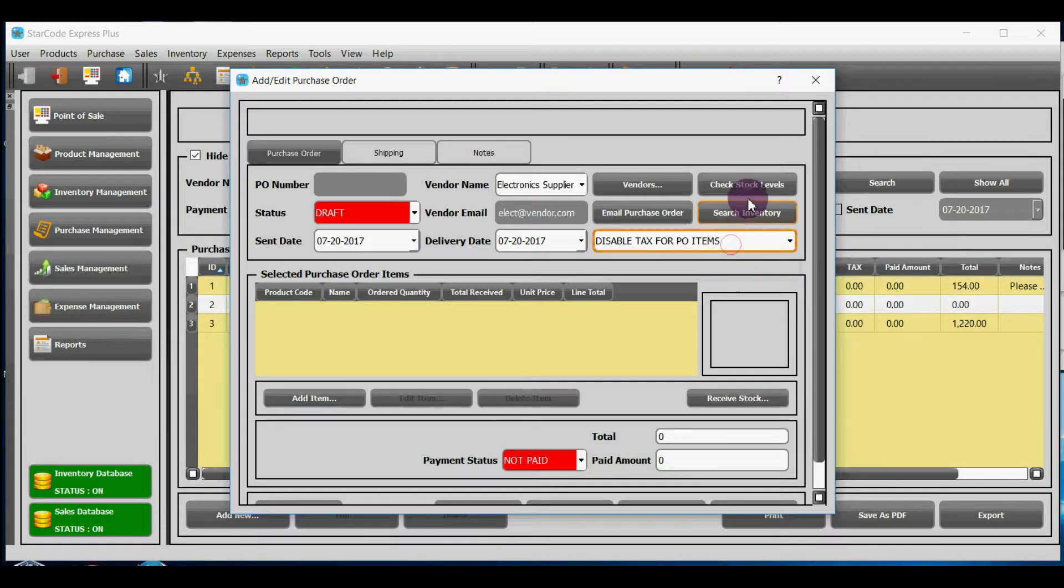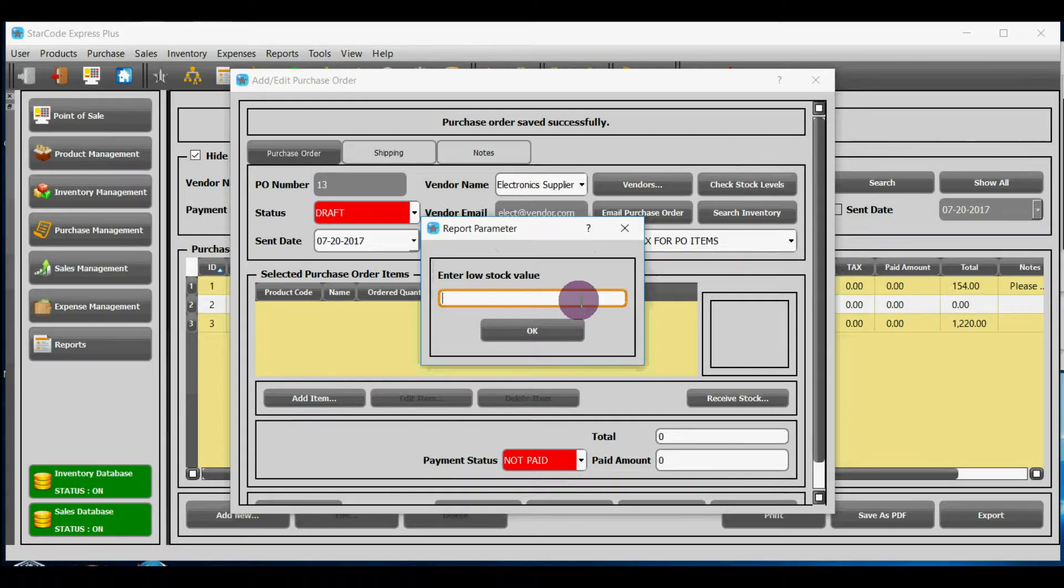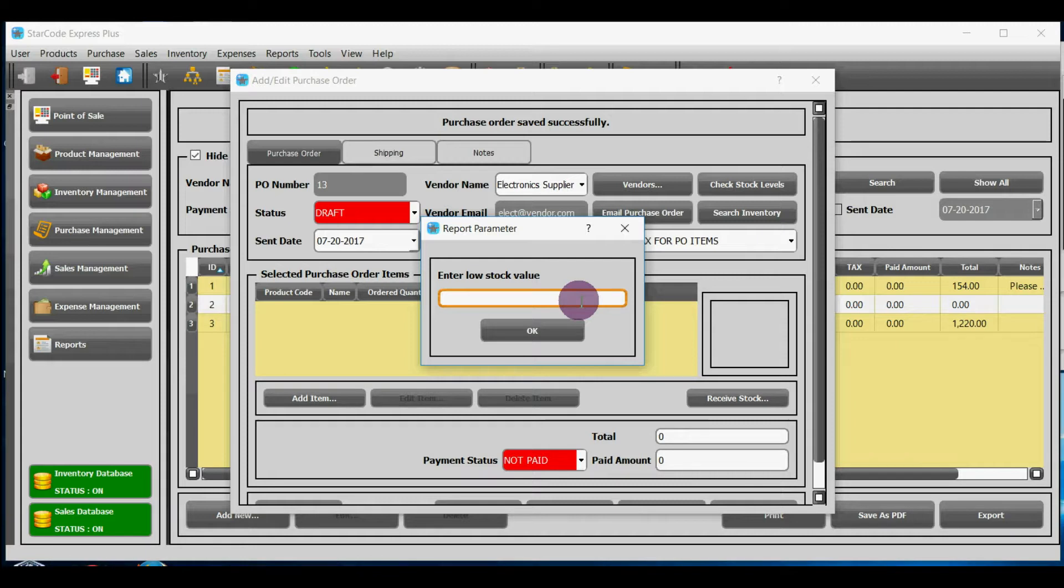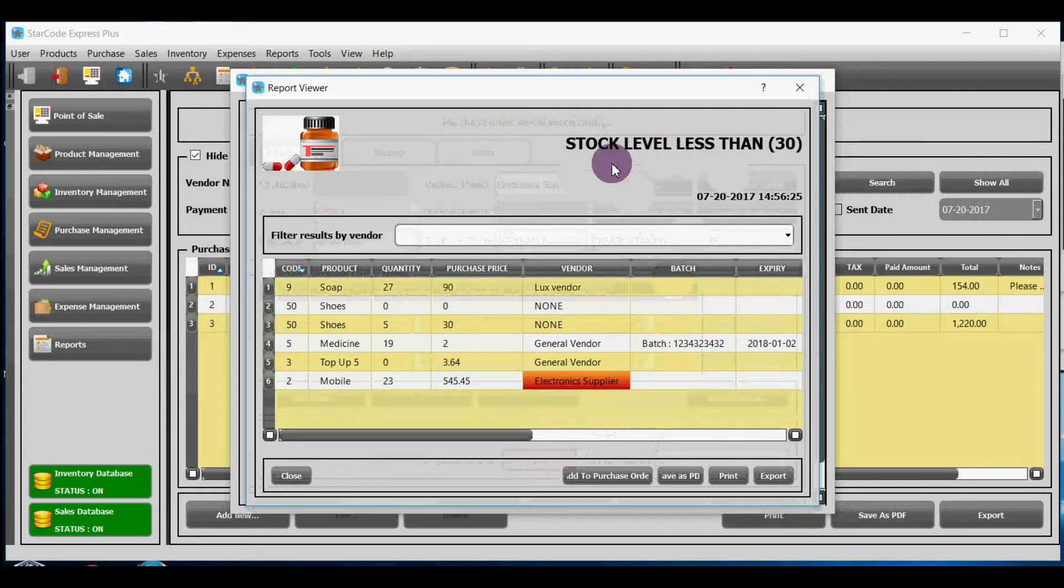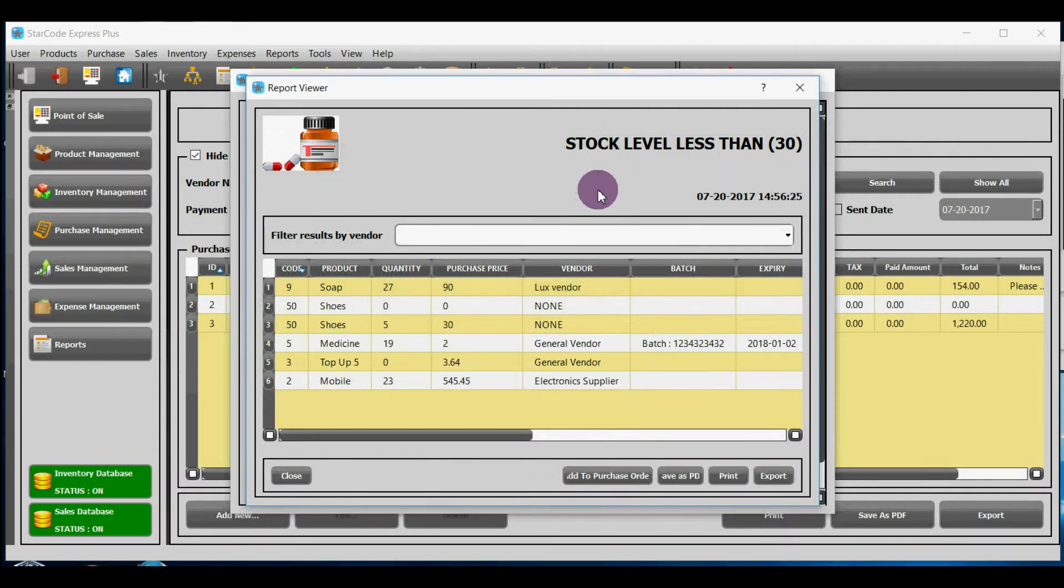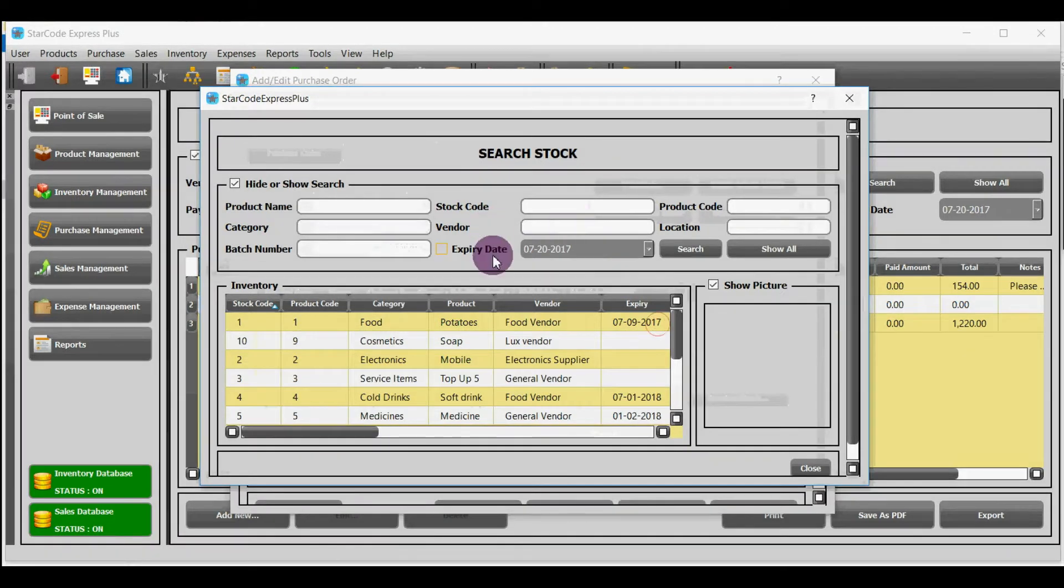Check stock levels allows you to check the stock whose level has become less than a particular value that you have to add. For example, in order to see which stock has reached level below 30 we will enter 30 and click OK. Now you can see all those stocks whose quantity is less than 30. Through search inventory button, you can see a particular stock based on these values.